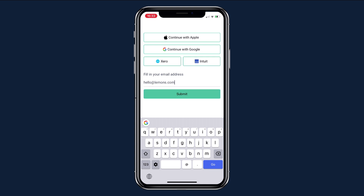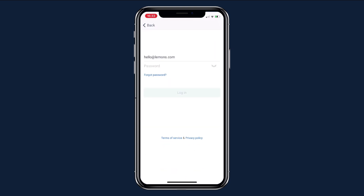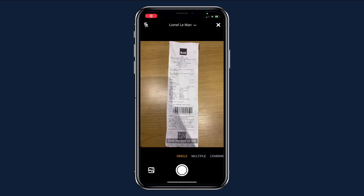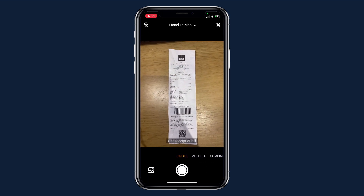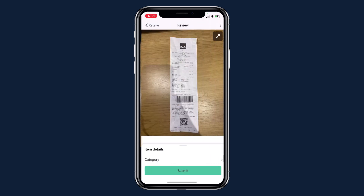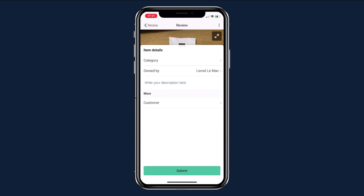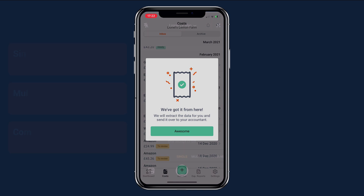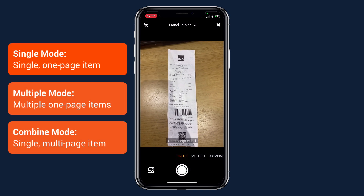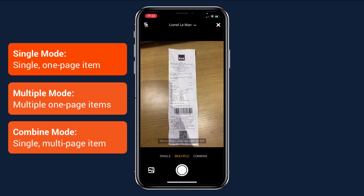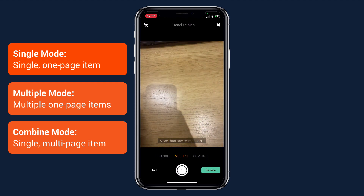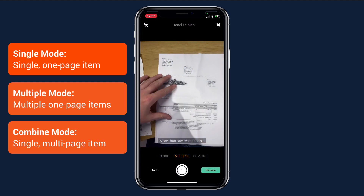Whenever you have a receipt or invoice, simply tap the green 'Add' button at the bottom of the screen, get your document in frame, and tap the shutter button. You can add any extra information, then tap 'Submit' — that's it, easy! If you have a pile of documents to add, use the app's multiple mode to take lots of photos of one-page receipts, or use combine mode to add double-sided receipts or invoices spread over multiple pages.